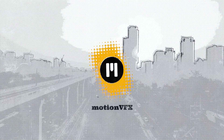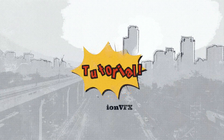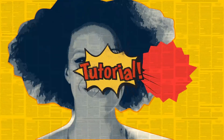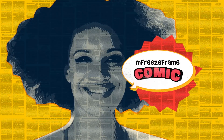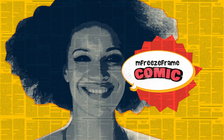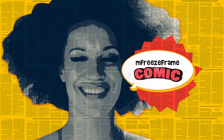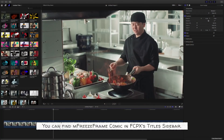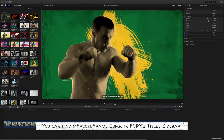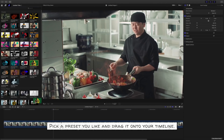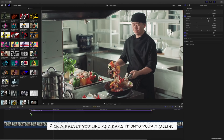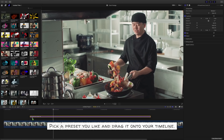Hi, it's Stan from MotionVFX and today I'm going to show you how to use our M Freeze Frame Comic plugin for FCPX. You can find M Freeze Frame Comic in FCPX's title sidebar. Pick a preset you like and drag it onto your timeline.